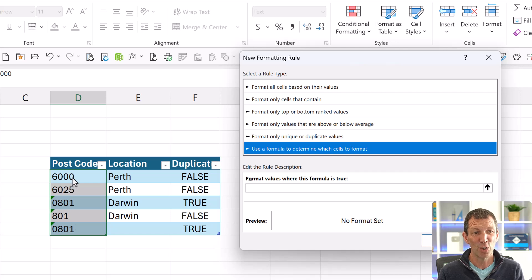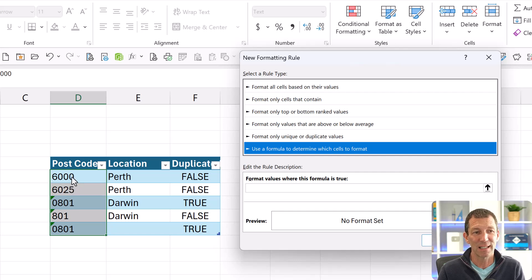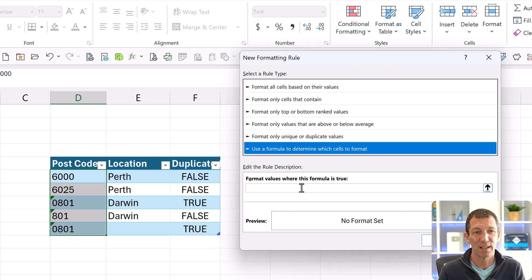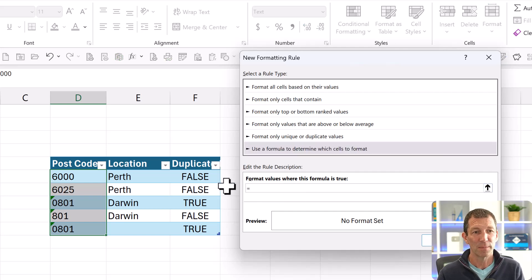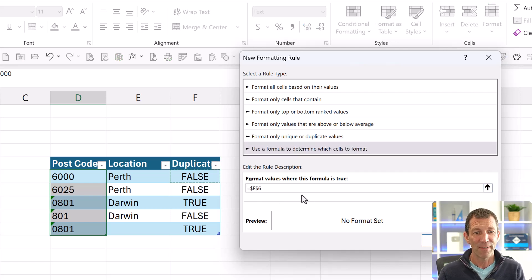So I can just say equals this cell, F6, and then press F4 a couple of times on your keyboard, which toggles the dollar signs.